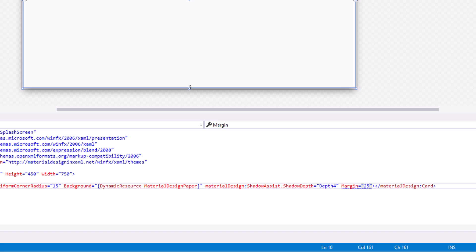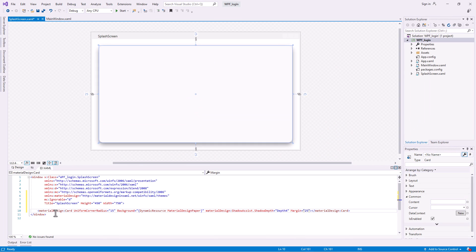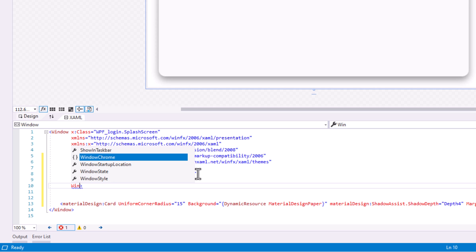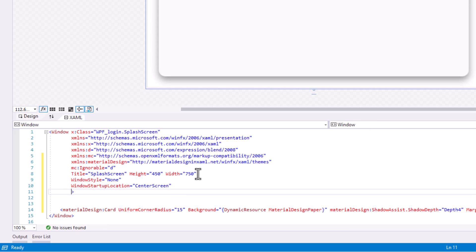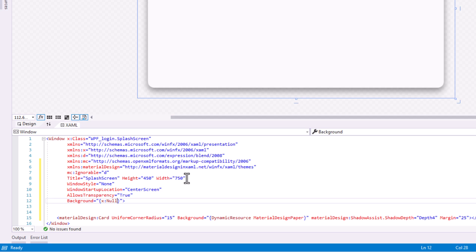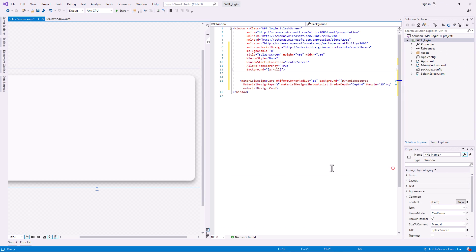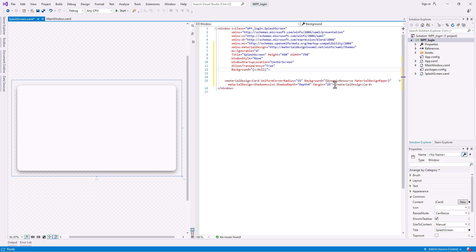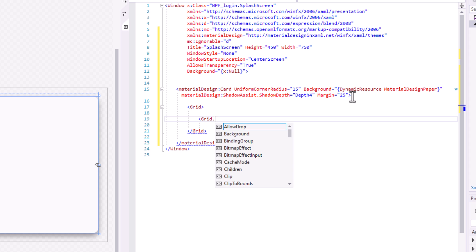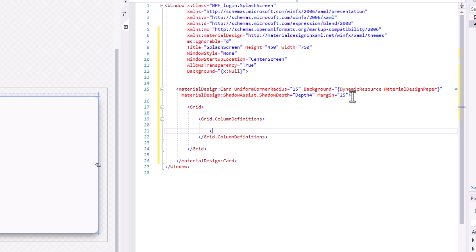Set the Margin. To disable the default window, add these properties: Windows Style None, Startup Location Center Screen, Transparency True, and Background to Null. Now let's design the layout starting with the grid. We need two columns in the layout.